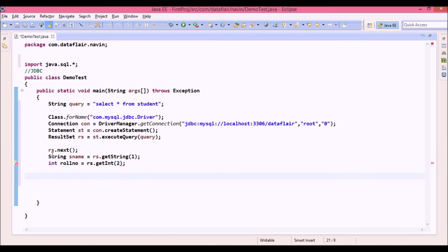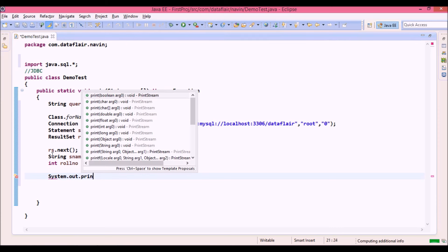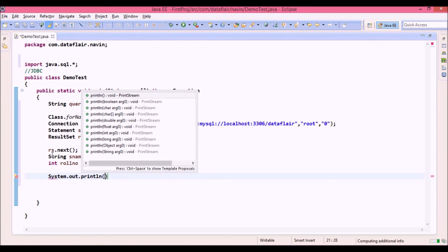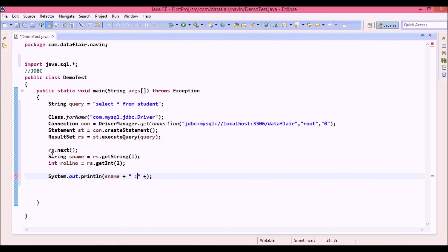So now once you have got the s name and roll number, let's print this value. So we will say system dot out dot println. And then we can say print s name plus, we will use a colon here, and plus roll number.